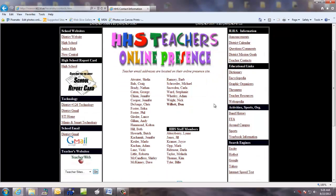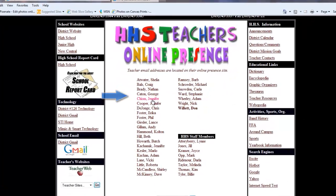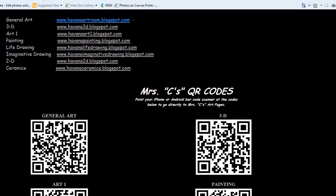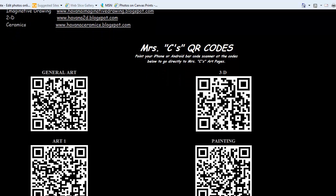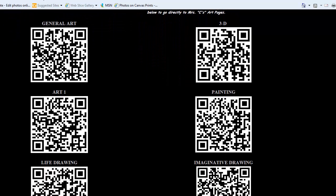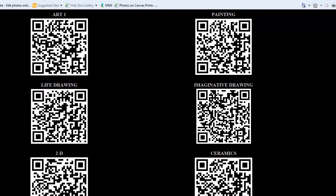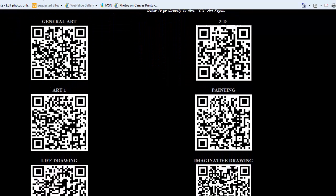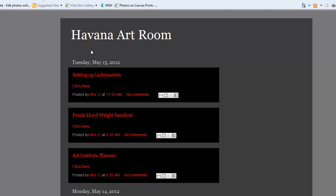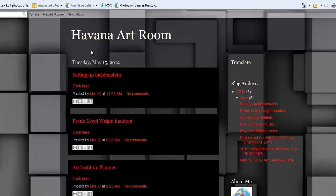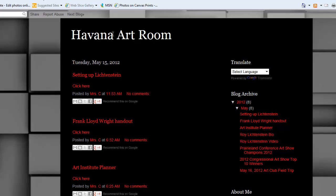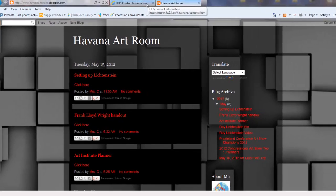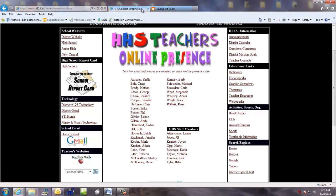I will show you a few here. Mrs. C has all of her art websites here with QR codes. If you happen to have a cell phone, you can point at that with a bar reader and go directly to the site or just by clicking on the link. And each of her classes has its own website or online presence.